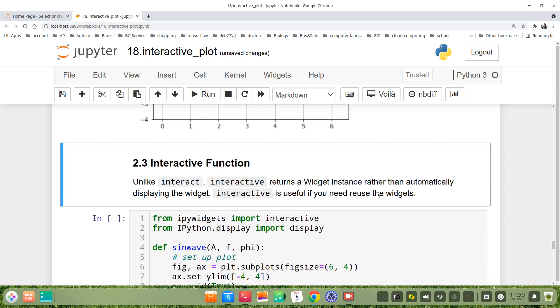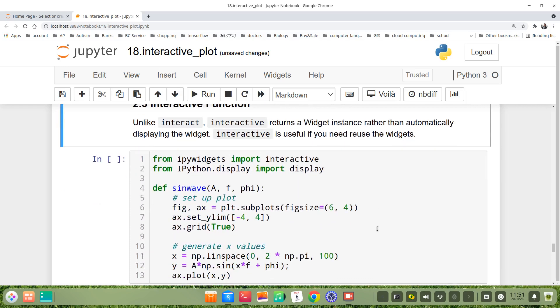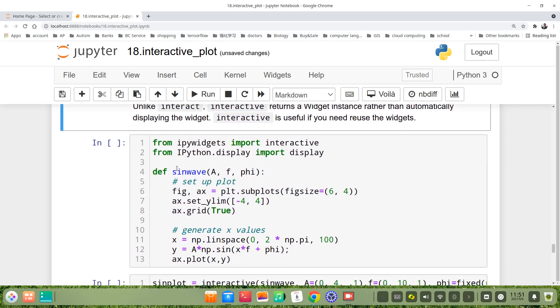Another method is interactive function. Unlike interact, interactive returns a widget instance rather than automatically displaying the widgets. Interactive is useful when we reuse the widgets.